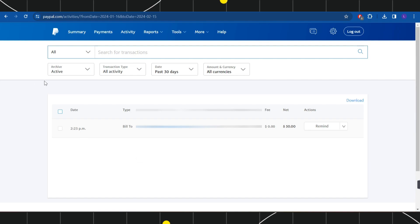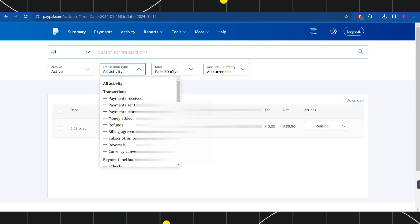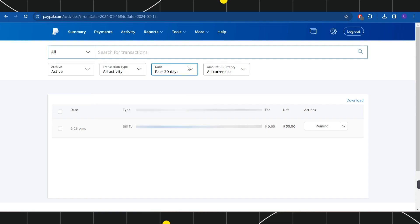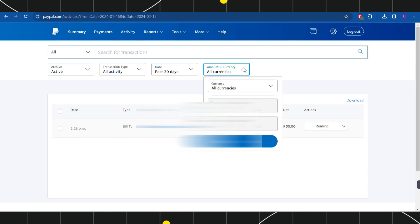Now if you want to view any of the specific transactions according to the currency, according to the date, or the transaction type, then you can also do this by clicking on the options in the top and you can even add any of the filters as per your convenience.